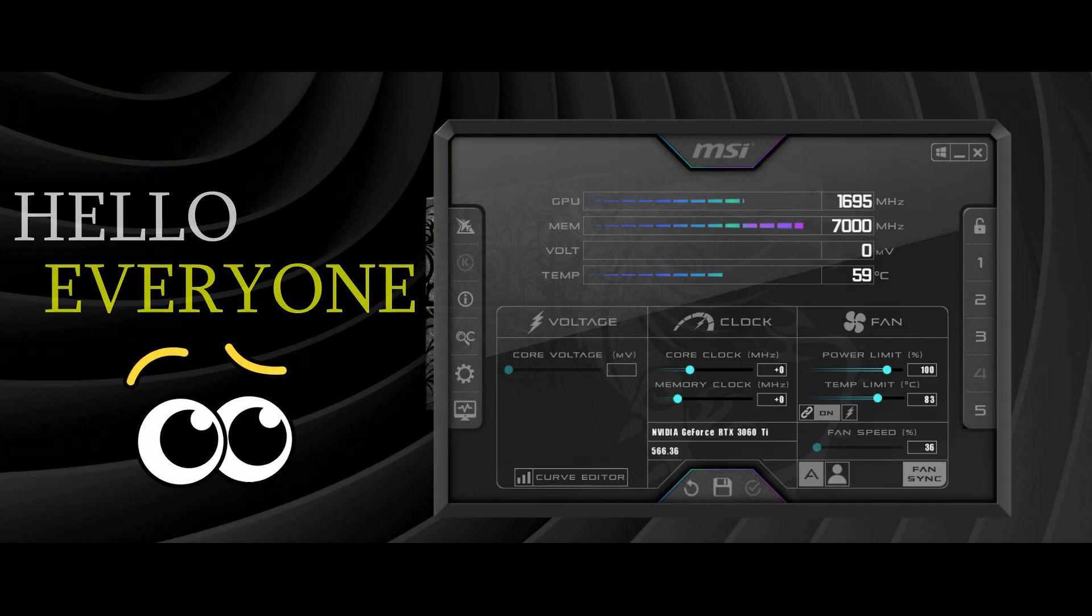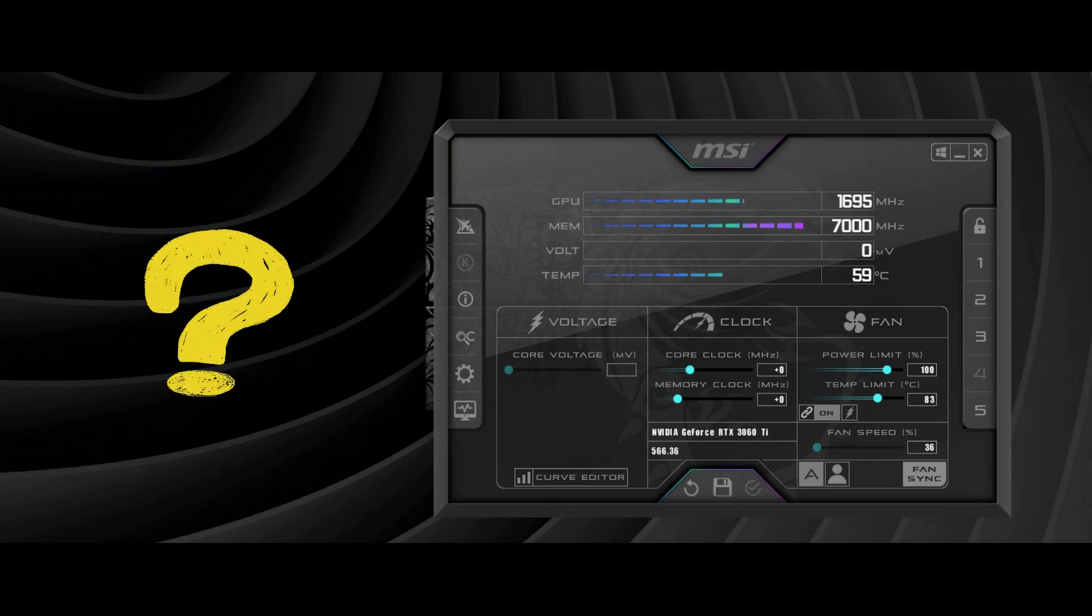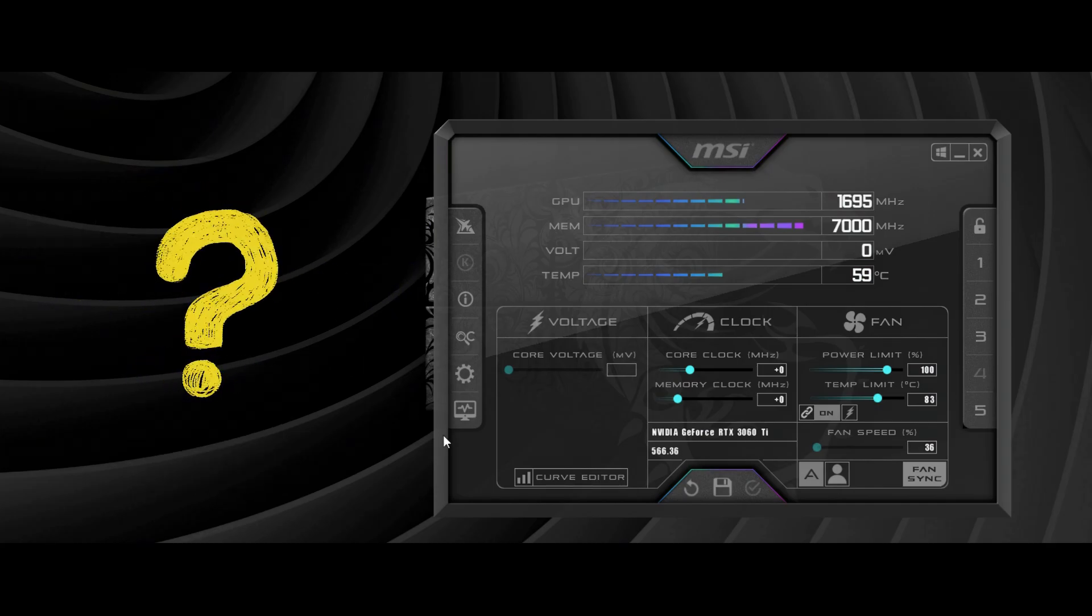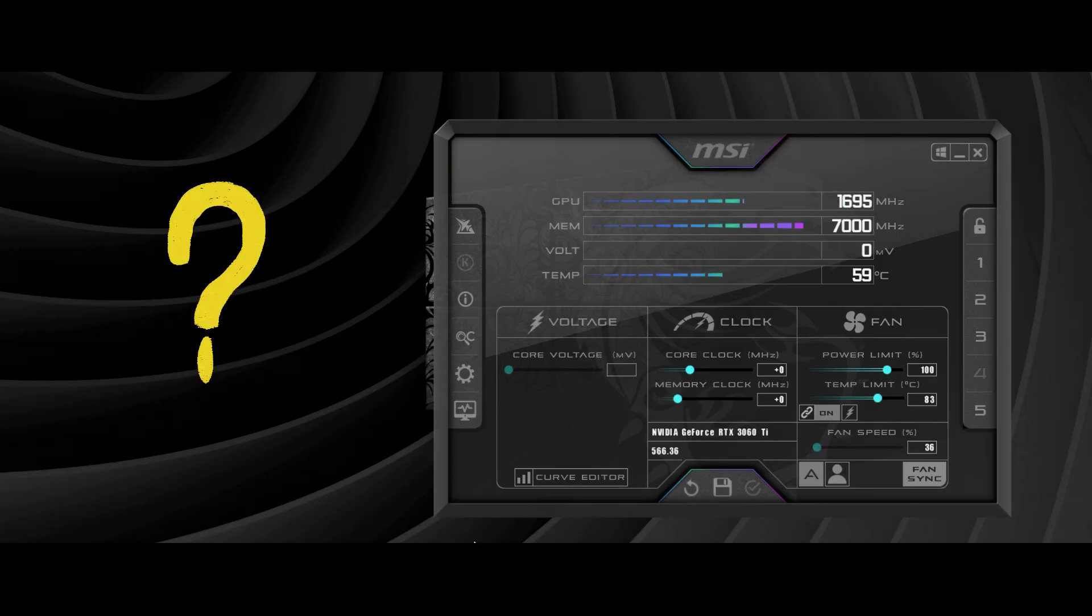Hello everyone. In this video, I'll show you how to undervolt an RTX 3060 Ti. I'll be showing you a quick and easy step-by-step guide.